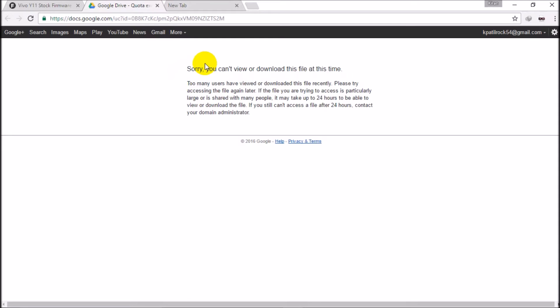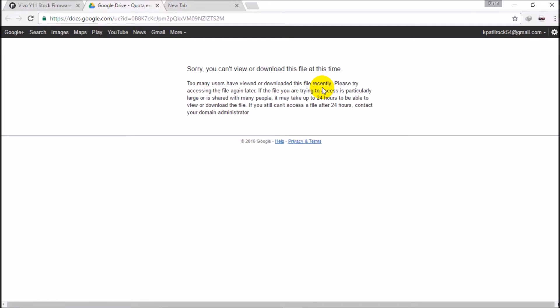So guys, I want to tell you that this file has been recently downloaded from many users, so this is not available to us. It says that it can be available after 24 hours. So guys, I want to tell you that with a keyword trick you can download this file in just a couple of minutes. So let's get started. I will show you how to do this.